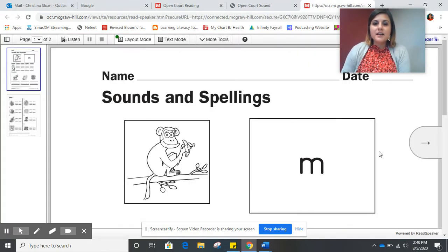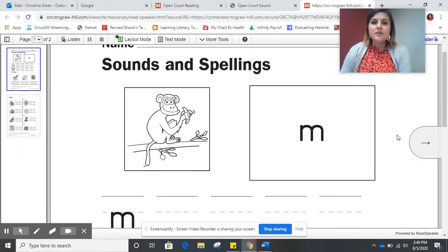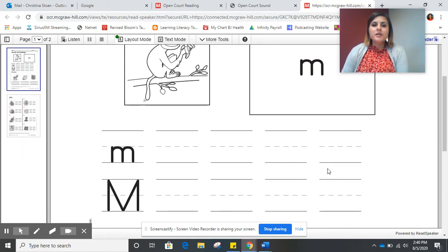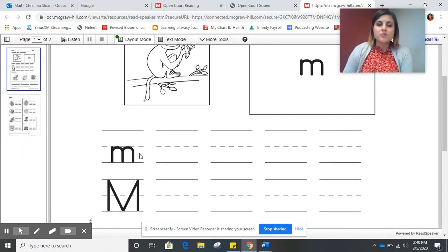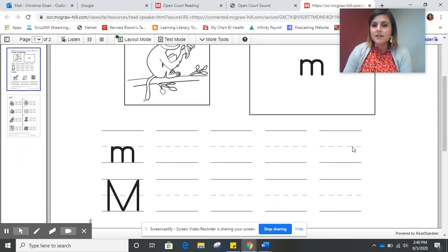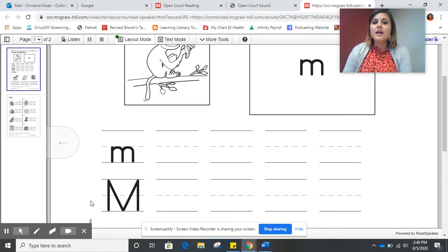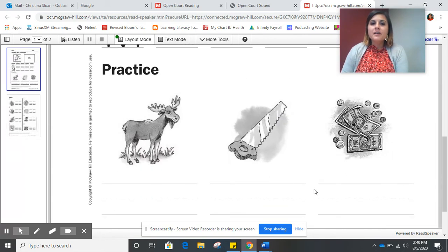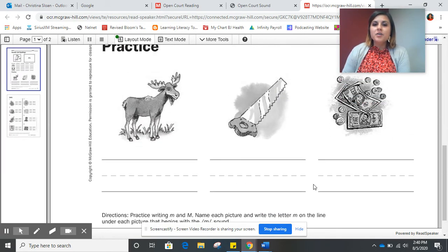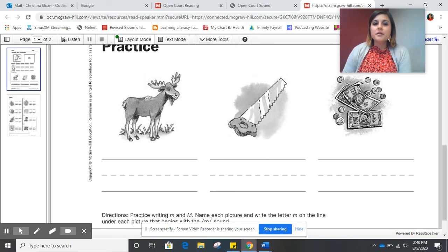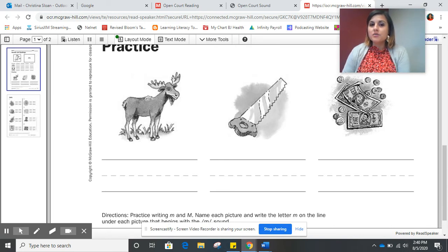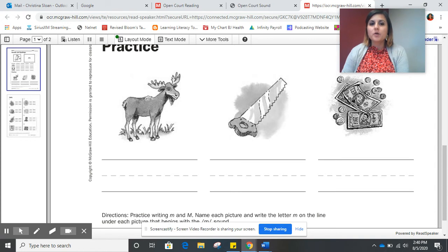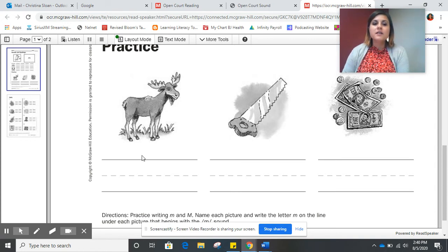So for this activity, we are going to practice writing the lowercase letter M and the uppercase letter M. Then you will look at the pictures, and if the picture starts or begins with the letter M or with the mmm sound, then you will write the letter M underneath the picture.